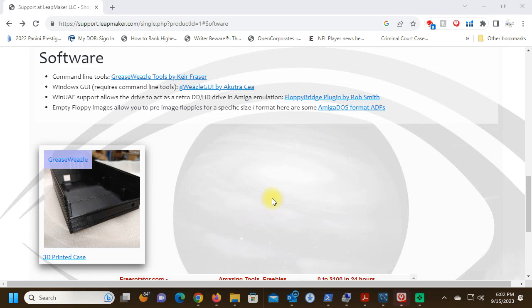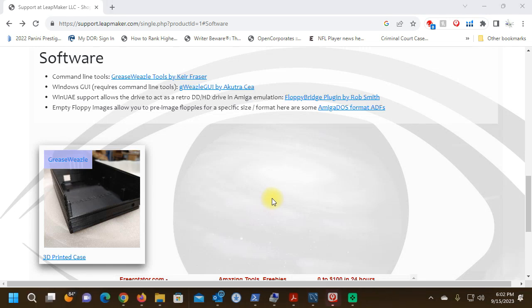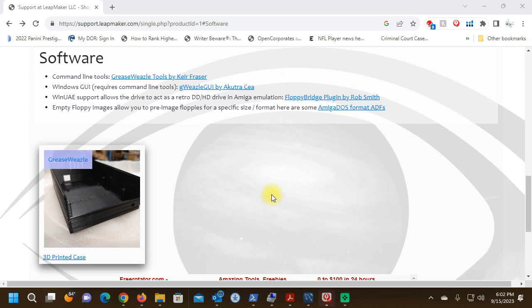This is a quick walkthrough of the Gweasel GUI on how to write an existing image to a new floppy disk.